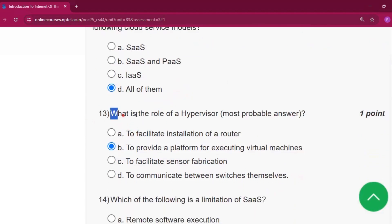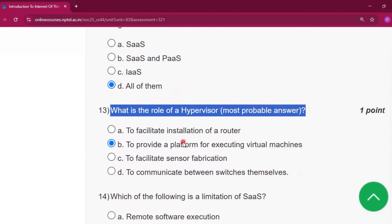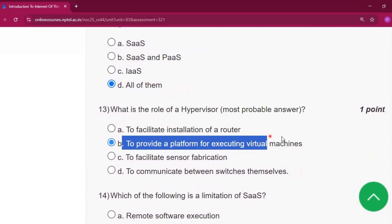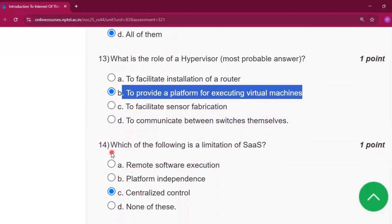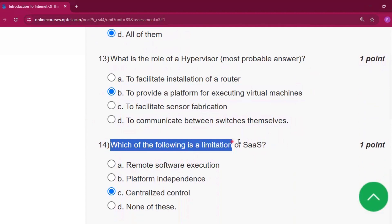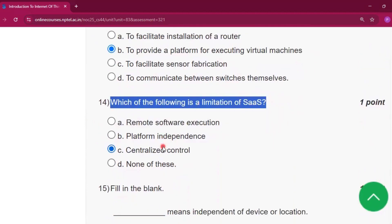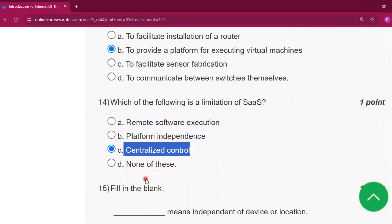Question number thirteen: what is the role of the hypervisor? The most probable answer will be to provide a platform for executing virtual machines, option B. Question number fourteen: which of the following is a limitation of software as a service? The answer will be centralized control.